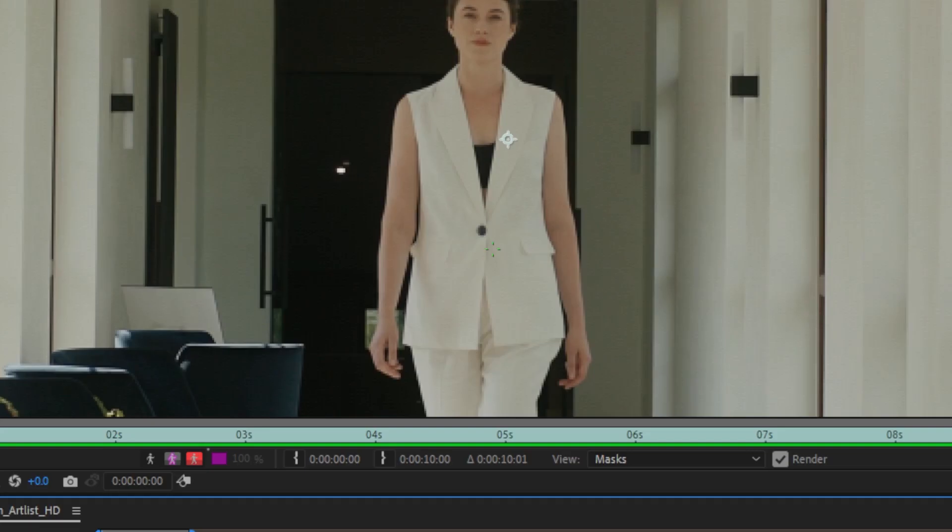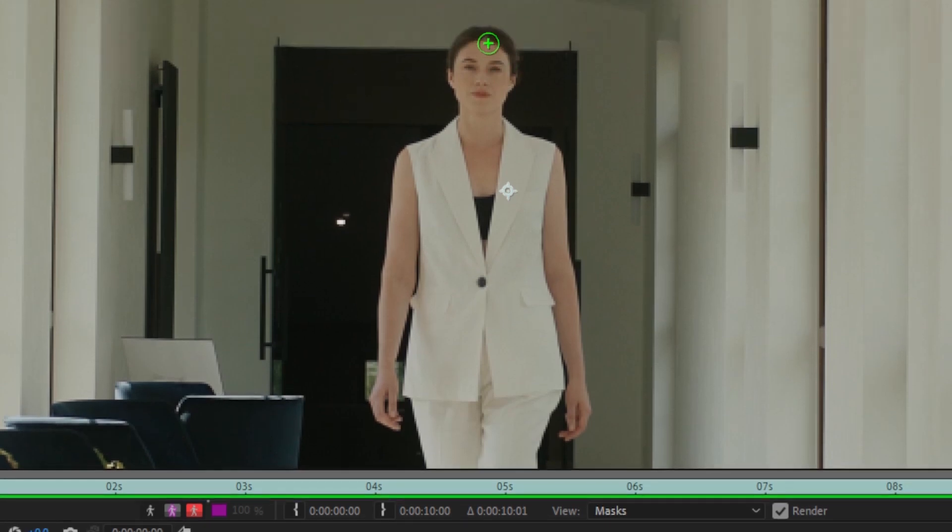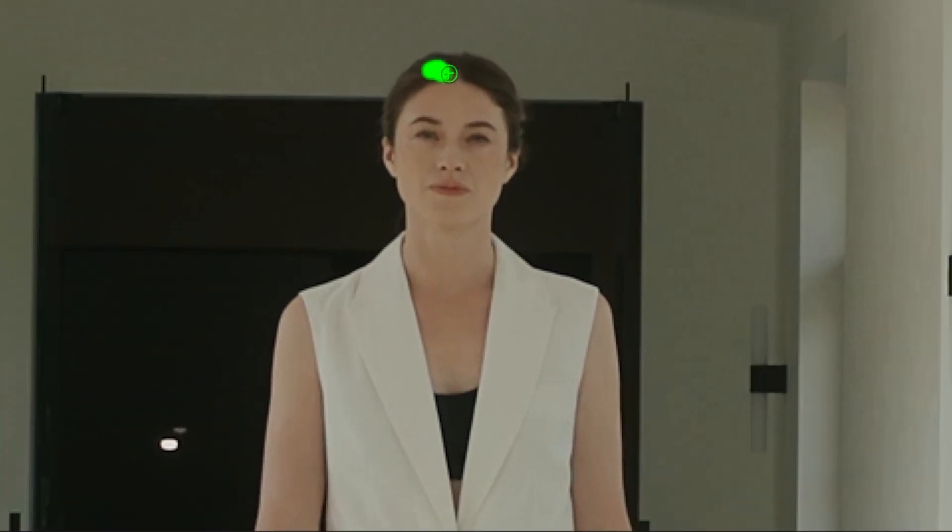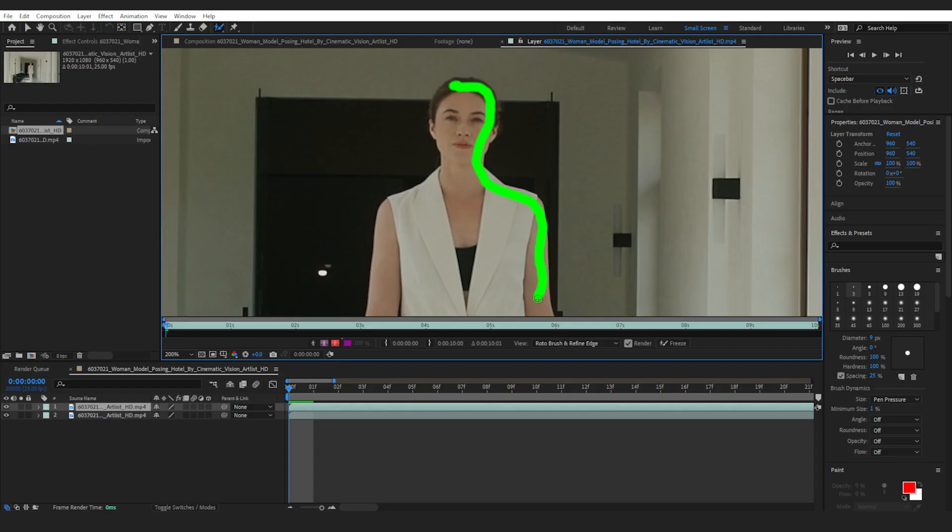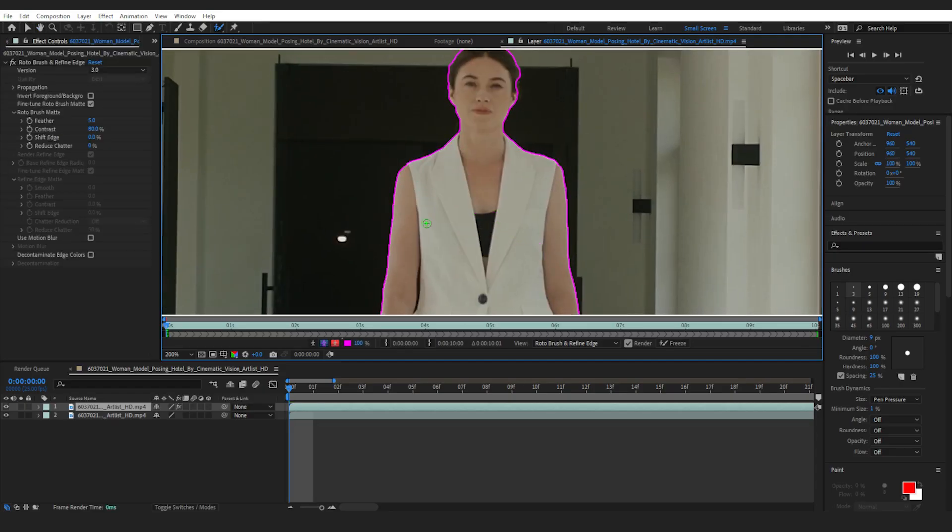To adjust the brush size, hold ctrl and drag your mouse upward to increase its size or down to decrease it. What we're doing is painting over the woman. So let's zoom in and paint the edges of her outline. The tool automatically traces the rest of her.